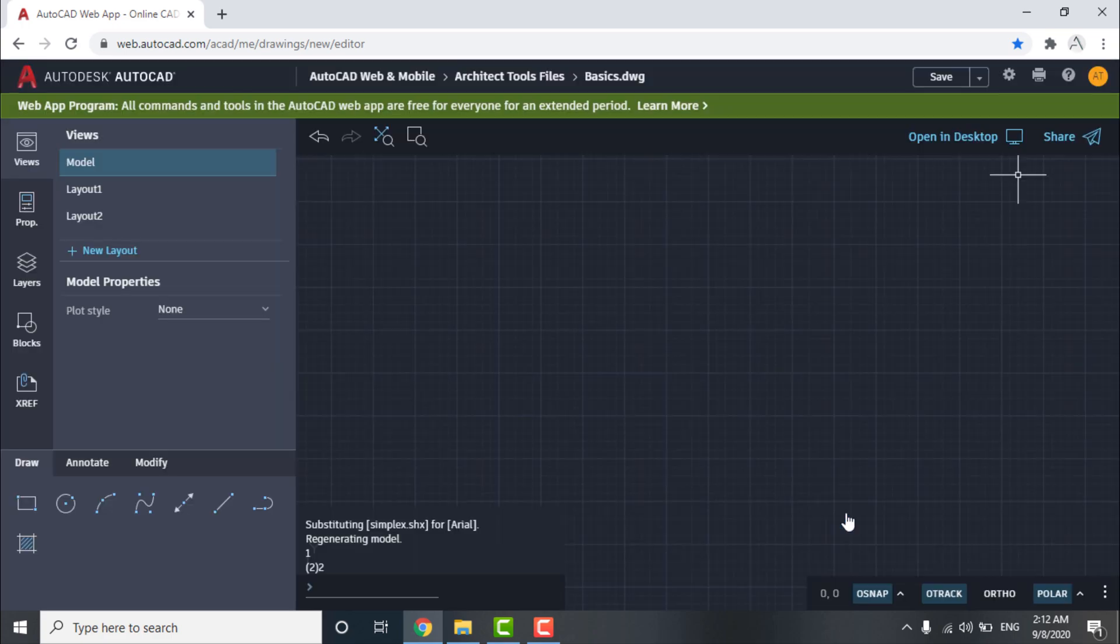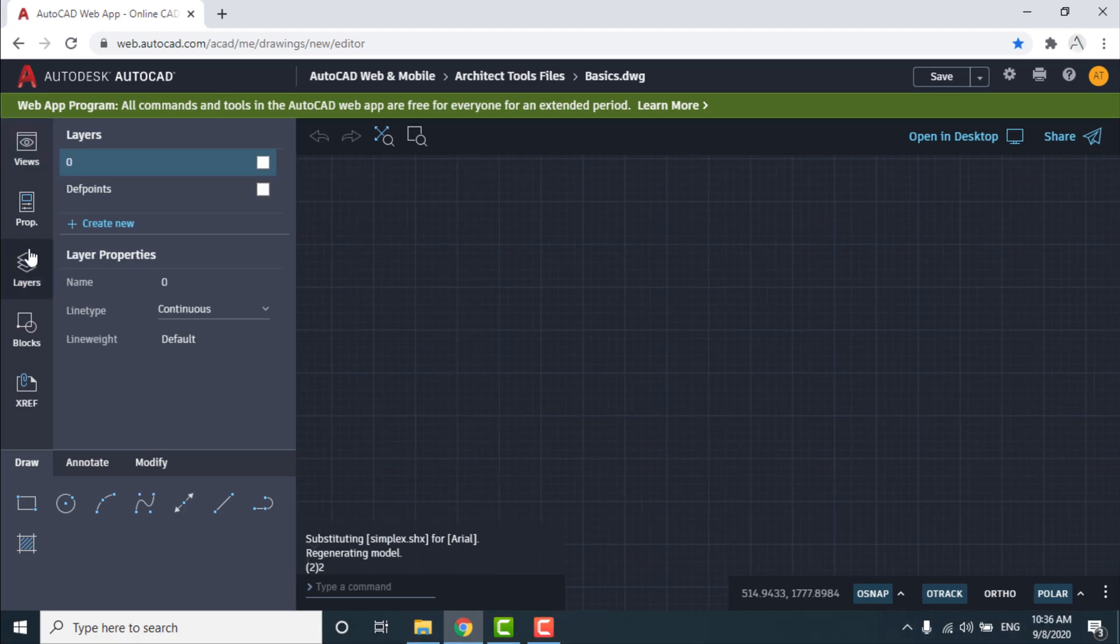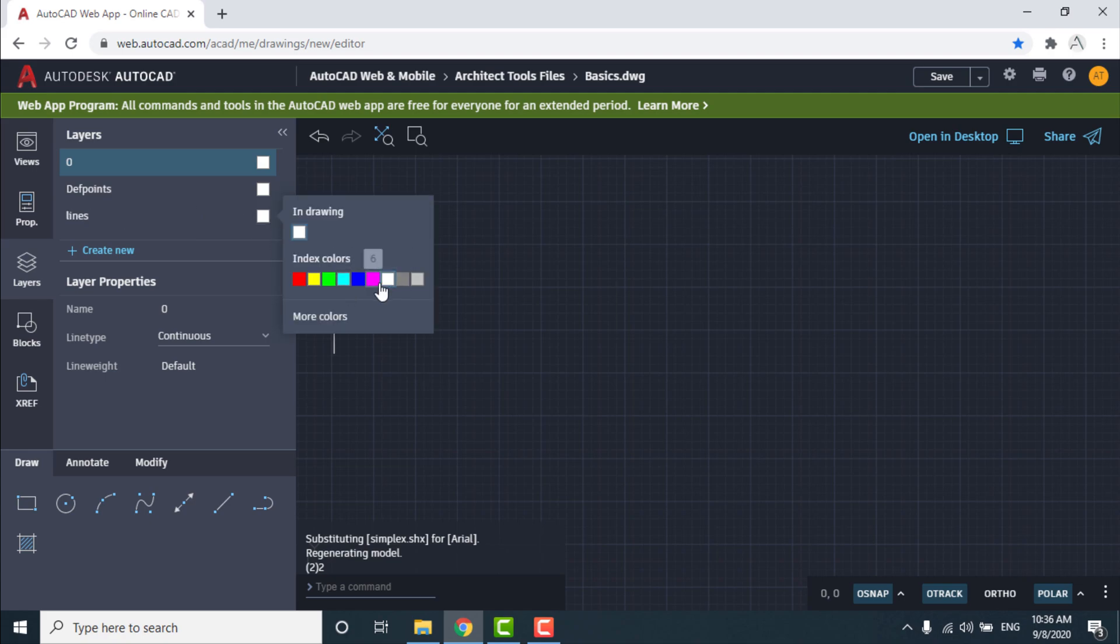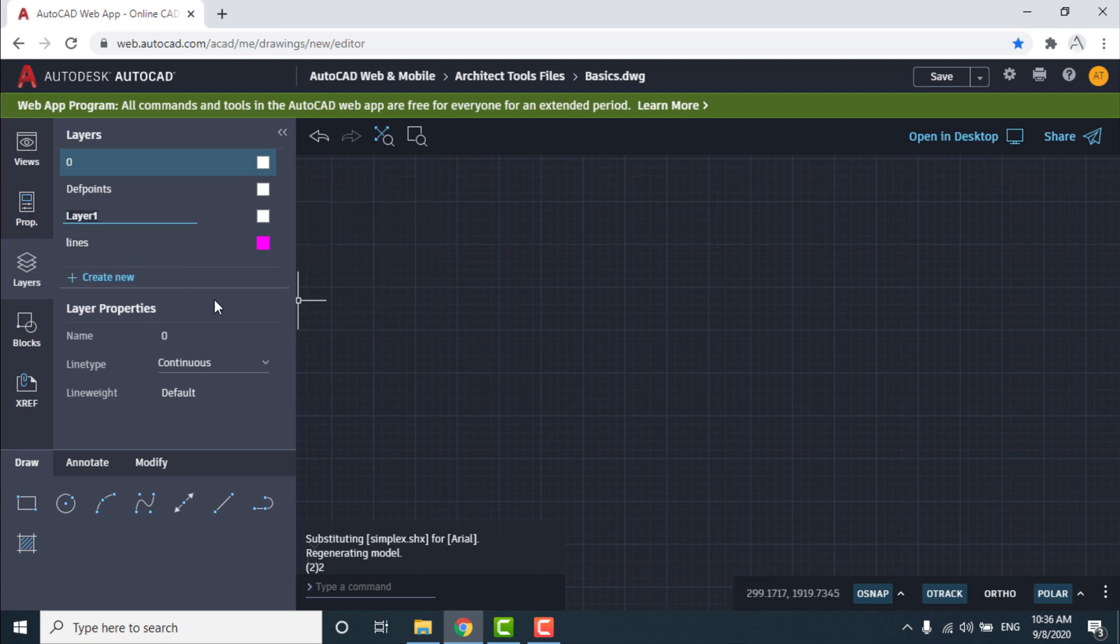After that, go to Layer and create a new one for lines and hatch and change their colors.